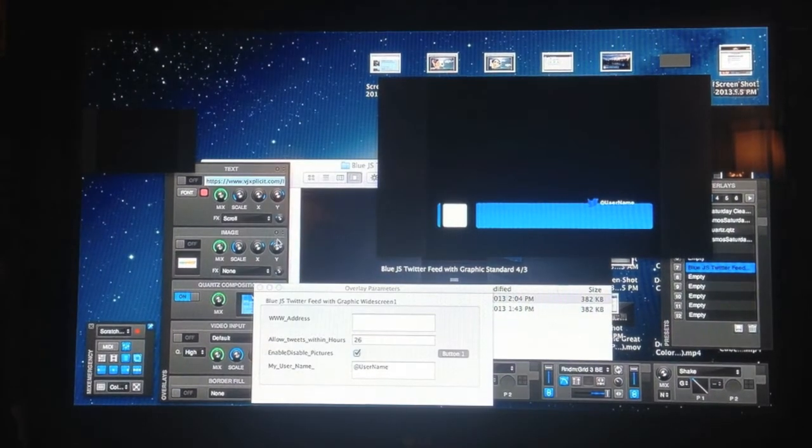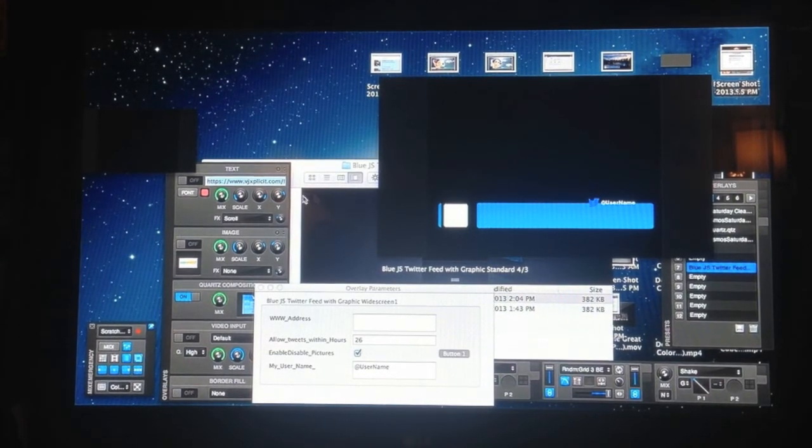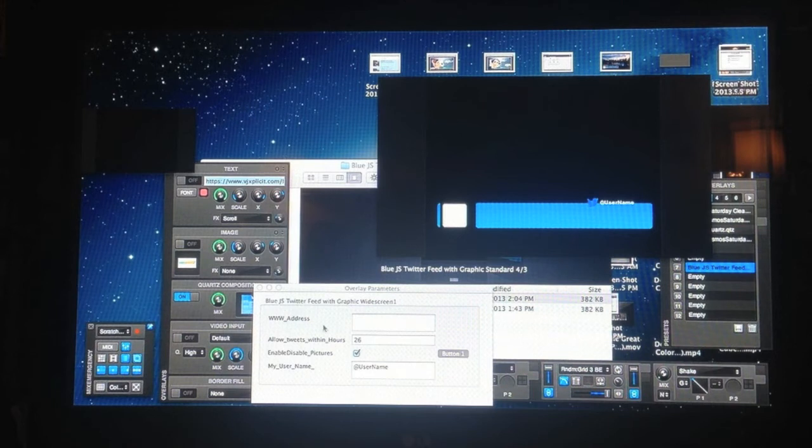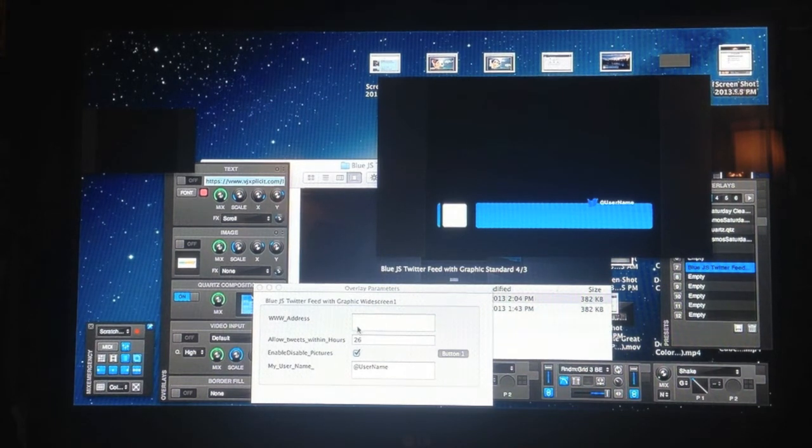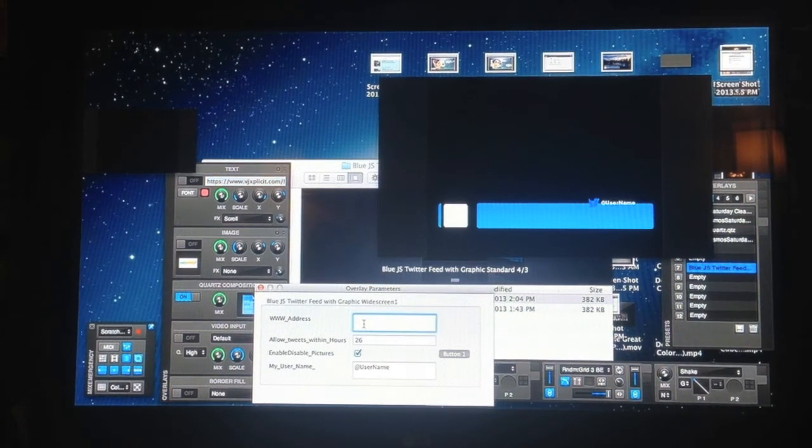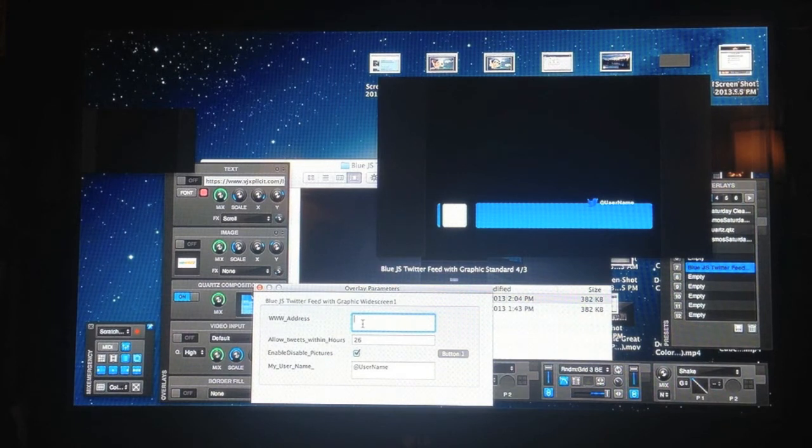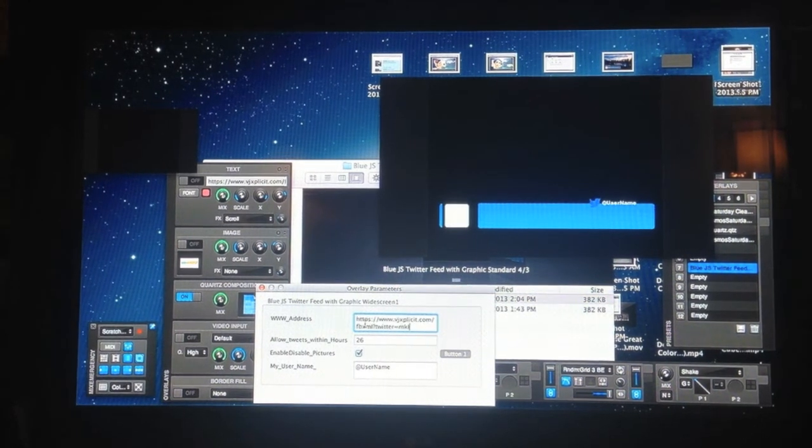That'll open this little box. And this is where you can enter your links. Go to where it says www address. That's where you're going to paste your link.